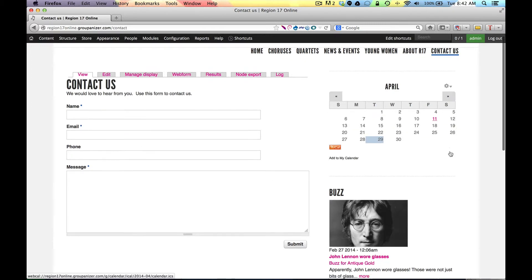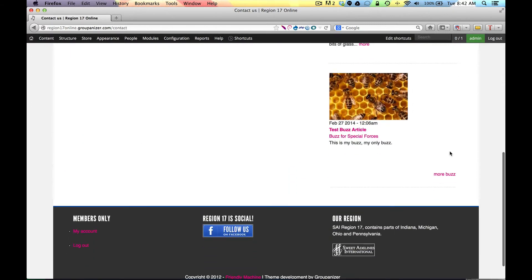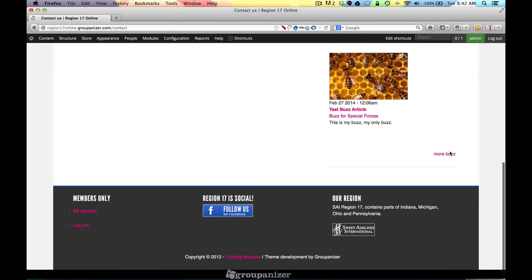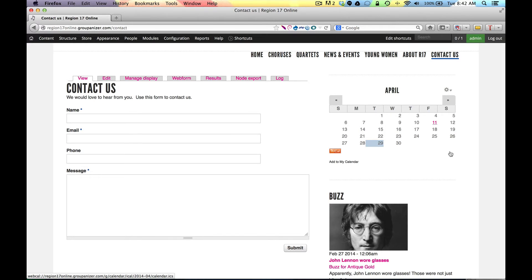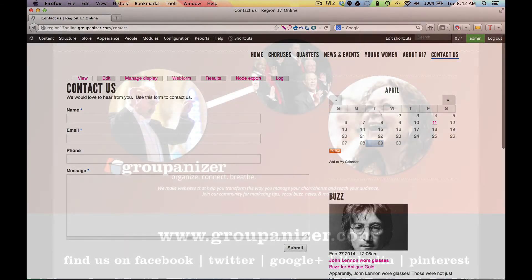So that's it for content types. So again, you're going to want to make sure that you watch the video on pasting in content. You're going to want to watch the video on menus. You're going to want to watch the video on blocks. And you've just watched this one. And I think that's the handful of videos that you will need in order to be successful in building your site once we release it to you.